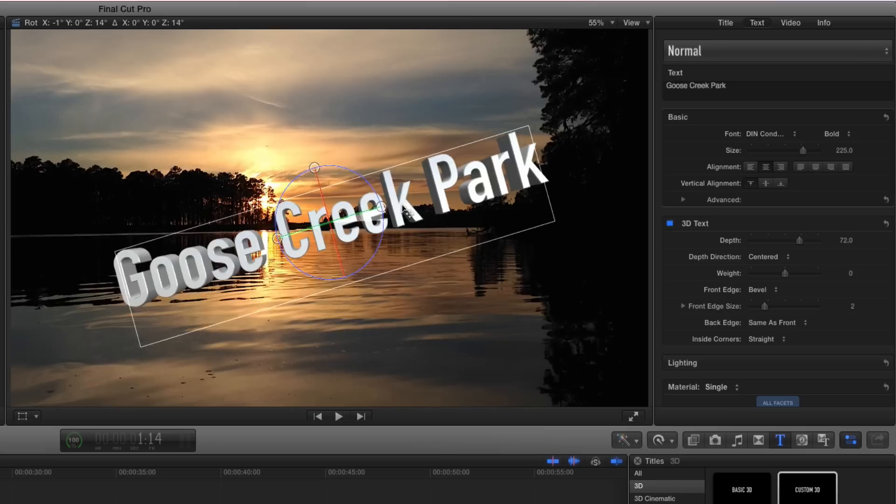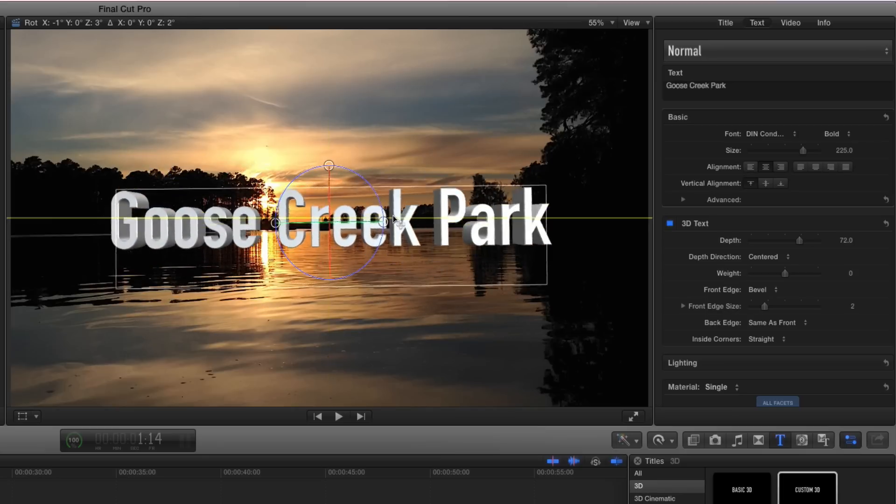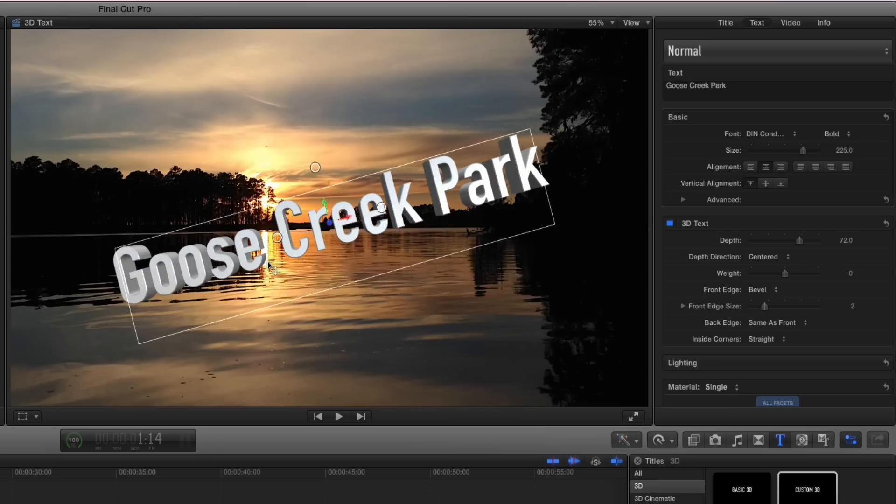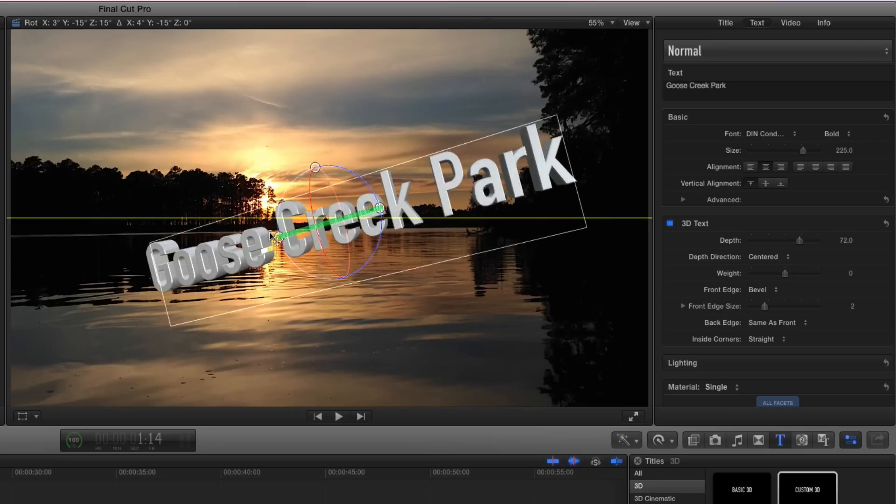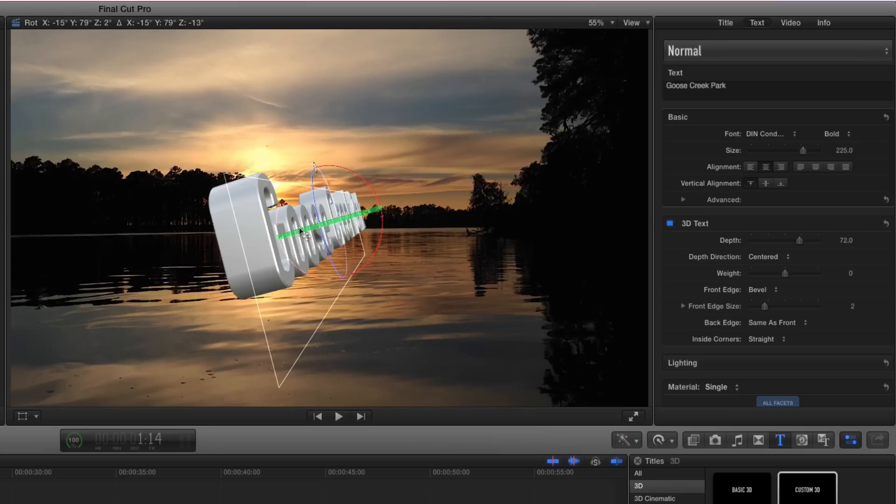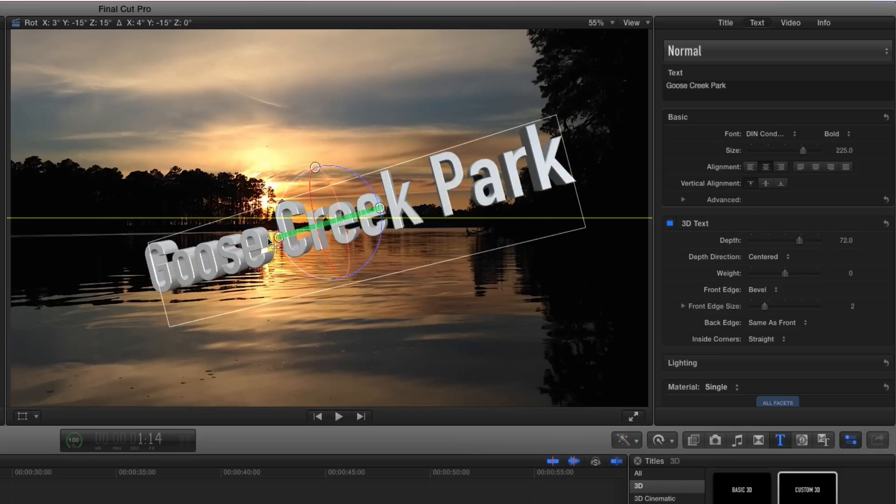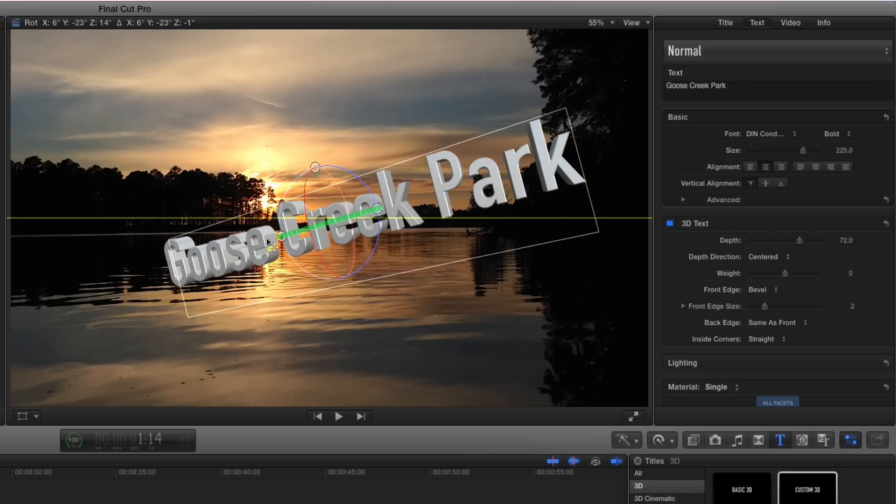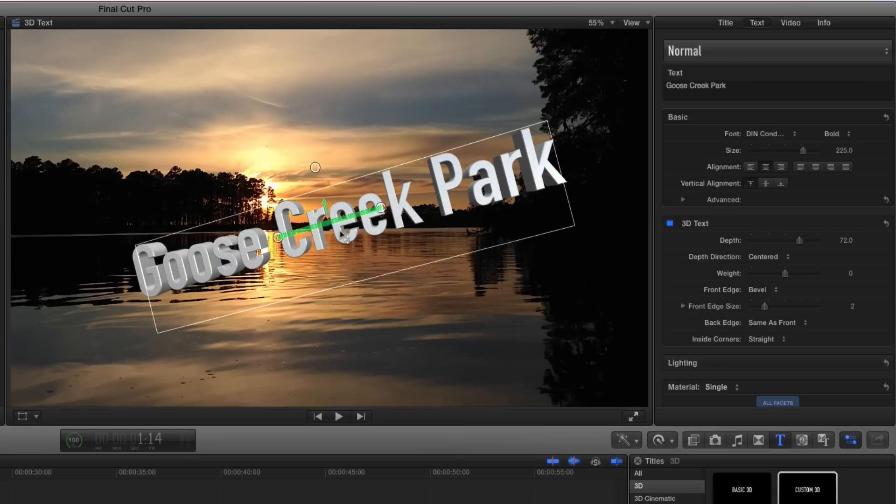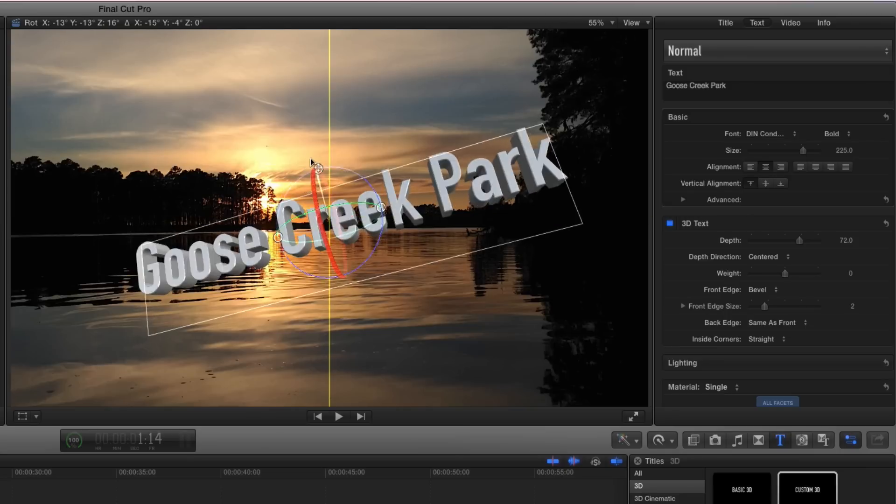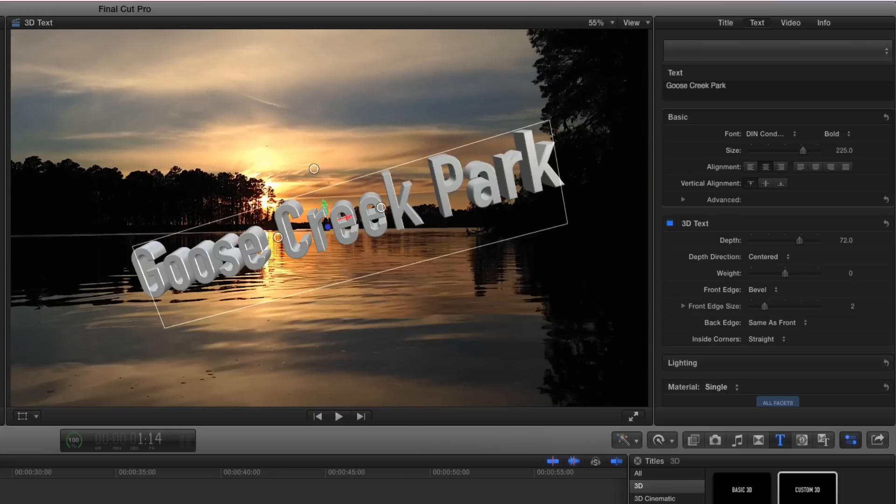The onscreen controls are going to allow you to do a lot of different things. I like 3D text a lot. I think it really can add to your video.